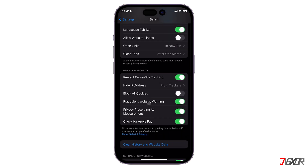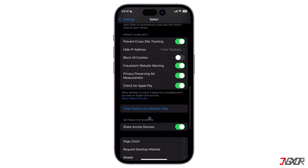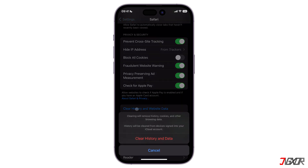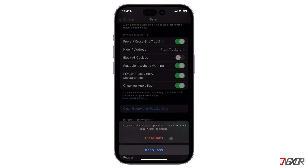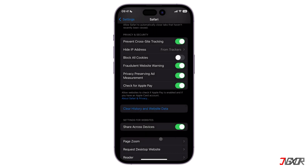Scroll down and tap on 'Clear History and Website Data.' Keep in mind that if you have any tabs open on your browser prior to removing the search history, a prompt will display with the option to either close or keep them. After your confirmation, all of your Safari browsing history and website data should now be cleared.